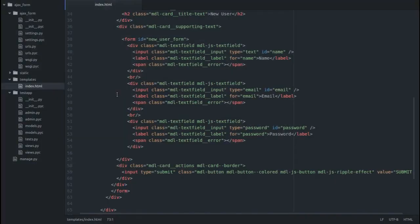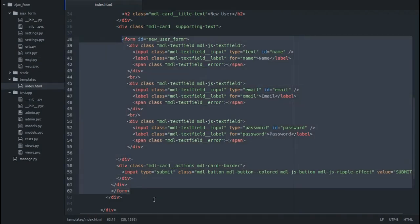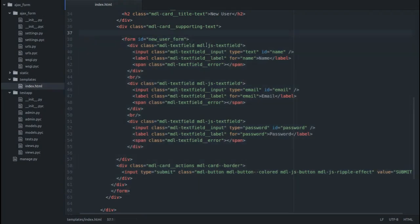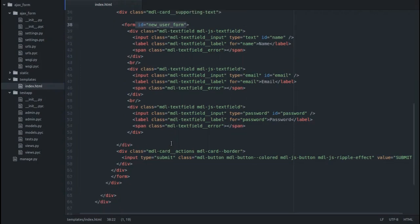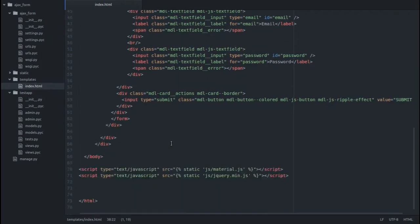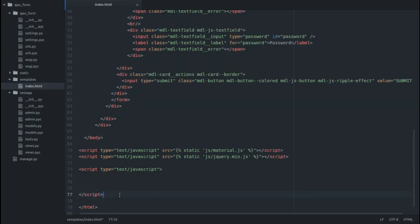Here I am with my HTML file. As you can see, this is the form which we have to submit. This is the ID of the form, which is important because we'll access this form using this ID in our JavaScript. Let's scroll down and put my JavaScript here.